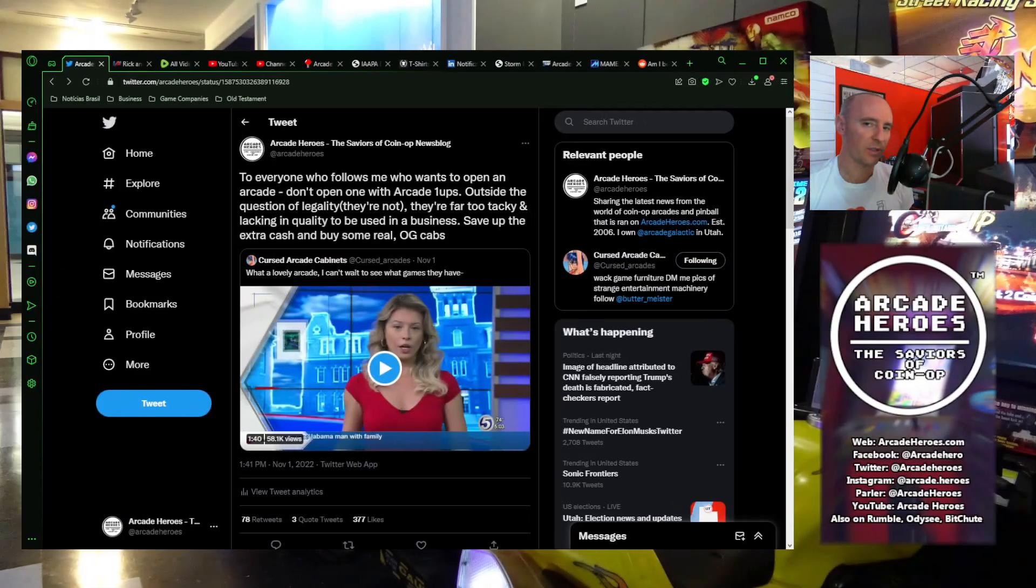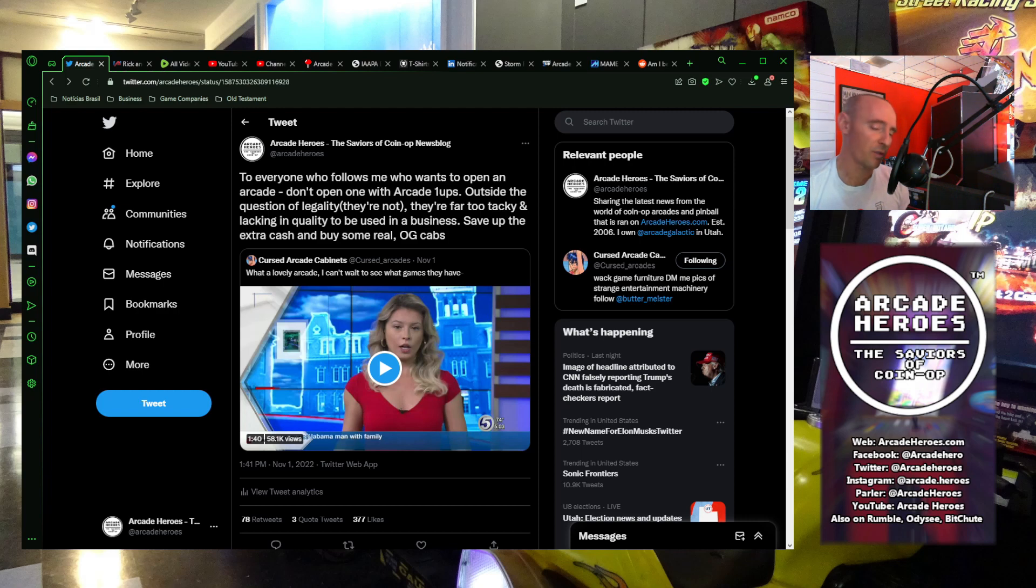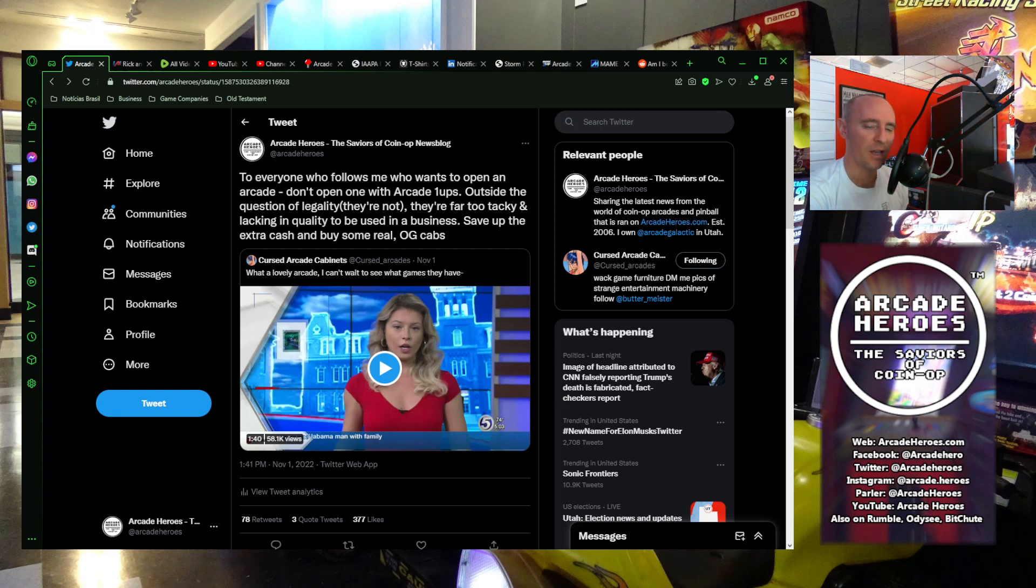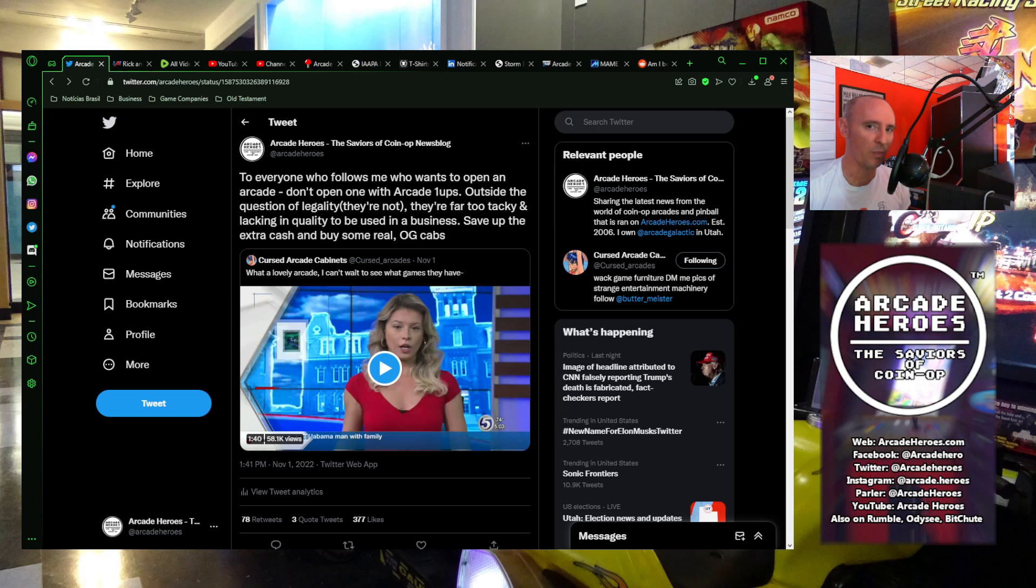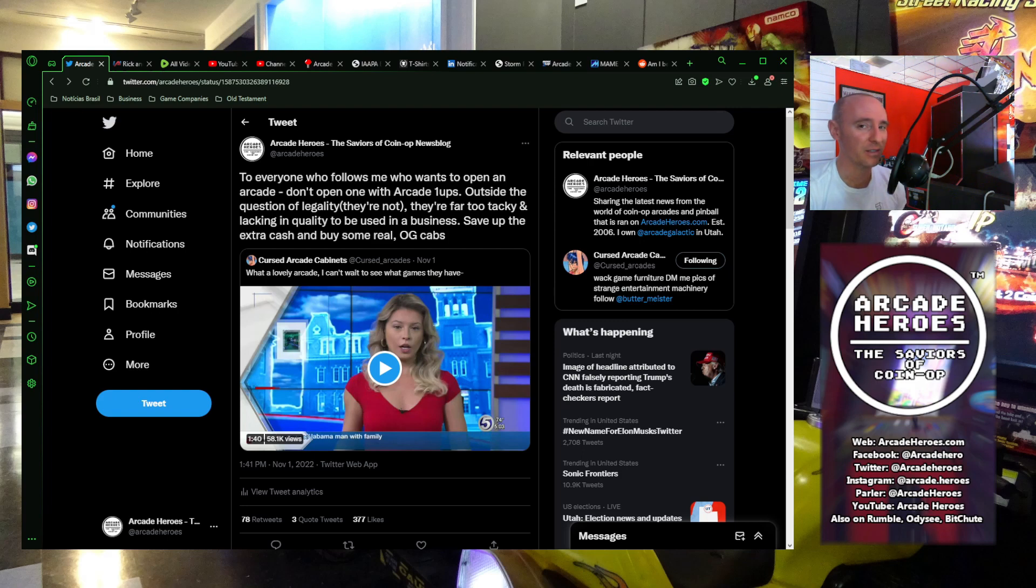Greetings, it's Adam with ArcadeHeroes.com and I recently responded to a tweet from Cursed Arcade Cabinets which was bringing up a new arcade that opened up in Fairmont, West Virginia